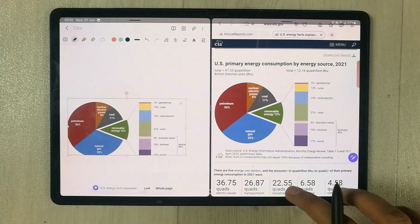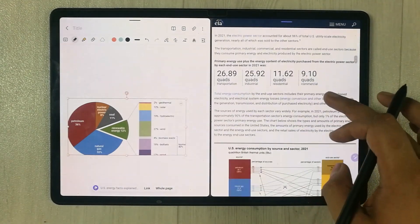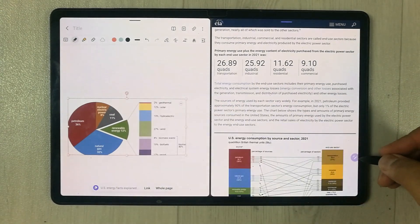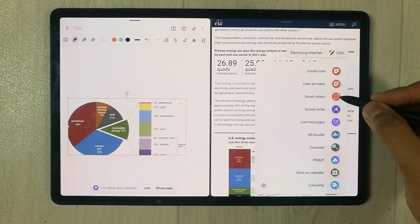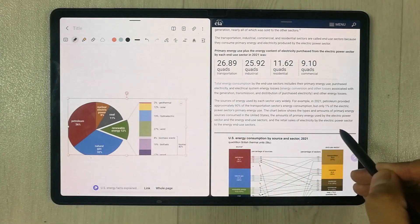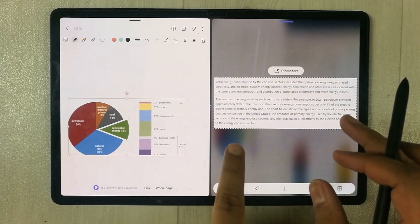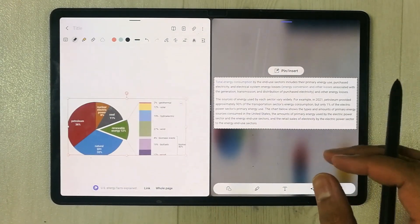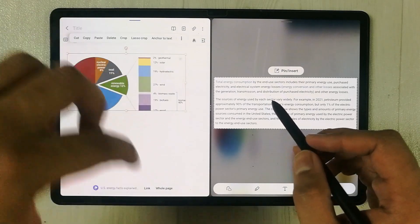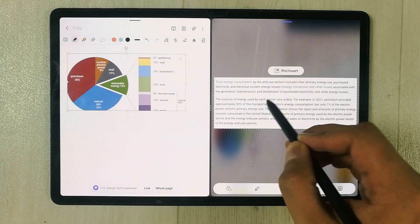You can also bring any kind of text. For example, for the same website I want to bring this text into my notes. The same way, I select the Smart Select tool and select the area where I have my text. You can see it is now selected.